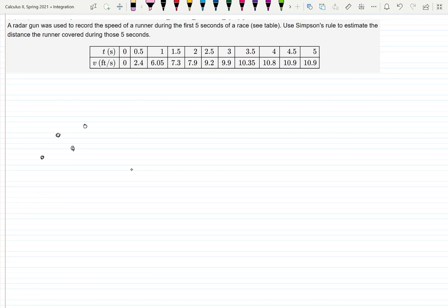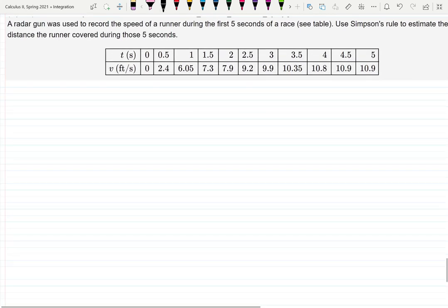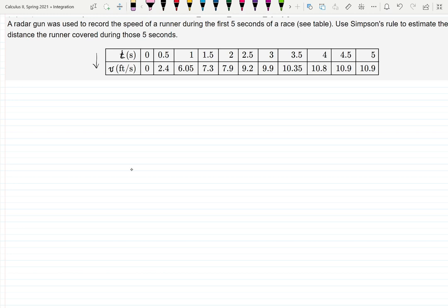For example: a radar gun was used to record the speed of a runner during the first five seconds of a race. Use Simpson's rule to estimate the distance the runner covered during those five seconds. First, remember that if speed (velocity) is given — we have time t as input and v(t) as output — then to find distance, we need to integrate this velocity to get the distance covered.